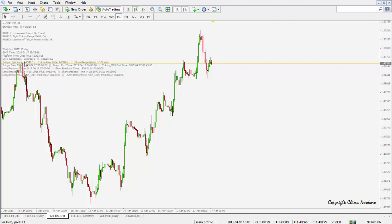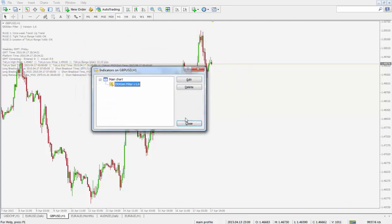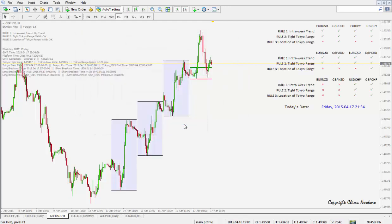It shows us the Tokyo high price, Tokyo low price, the range — the distance between the green and the red line — and various other comments. So with everything set to true, close.